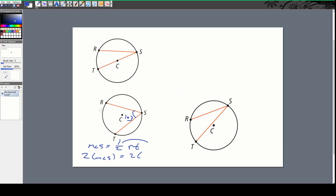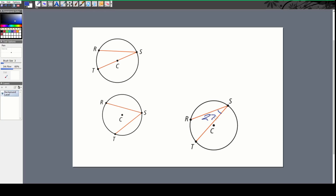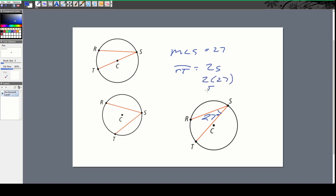Let's do one more together. Let's say the measure of angle S is 27 degrees. Then the arc RT equals 2 times 27, which is 54. To check: take 54 divided by 2 and you get right back to 27. That's the theorem right there.